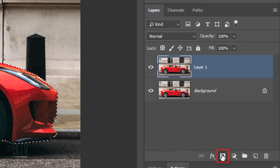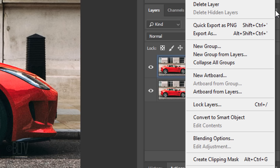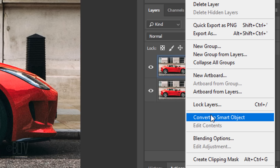Once you have a selection of the car and driver, click the Layer Mask icon to make a layer mask of the selection. We'll convert the layer with the layer mask into a Smart Object so we can add filters to it non-destructively. To do this, click the icon at the upper right corner and click Convert to Smart Object.